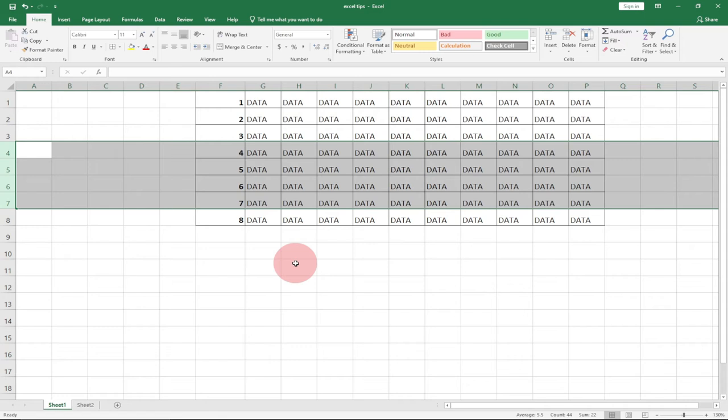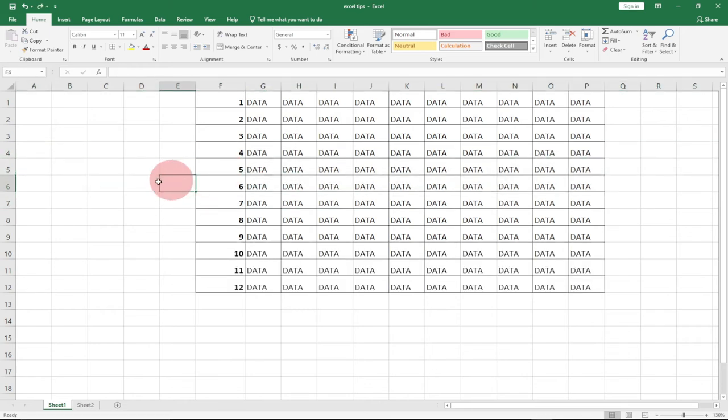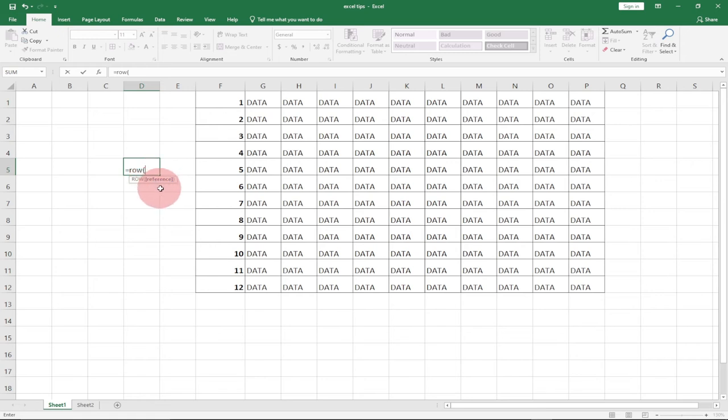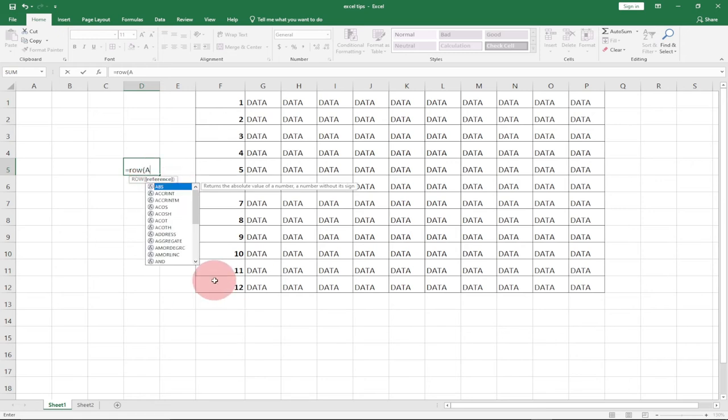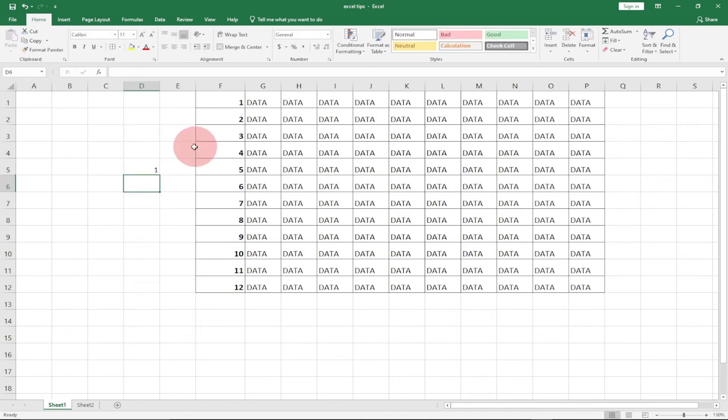This is basically what I want to teach you in this short tutorial. Aside from that, you can also specify the row you want. For instance, I can type in ROW. In this case, I can specify the cell. We have one reference here, so I can just put in A1, and it's going to give me one over here.